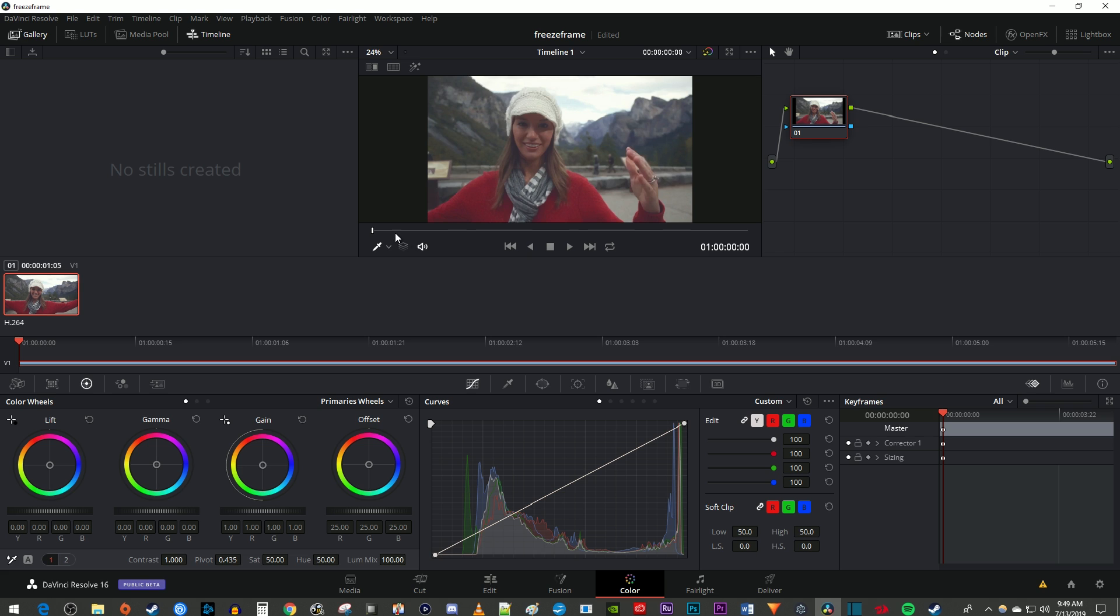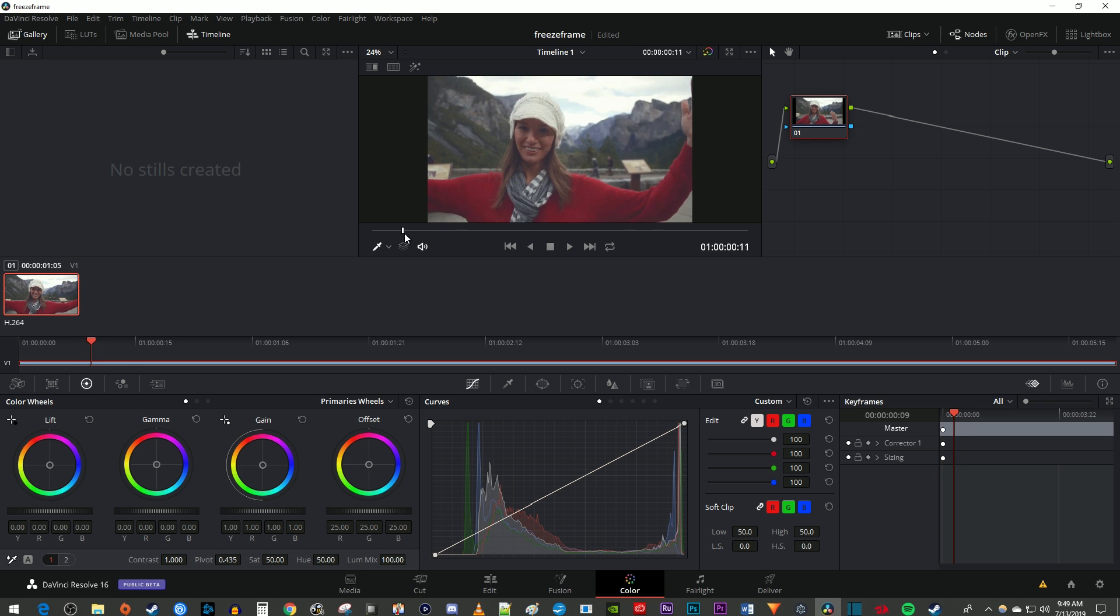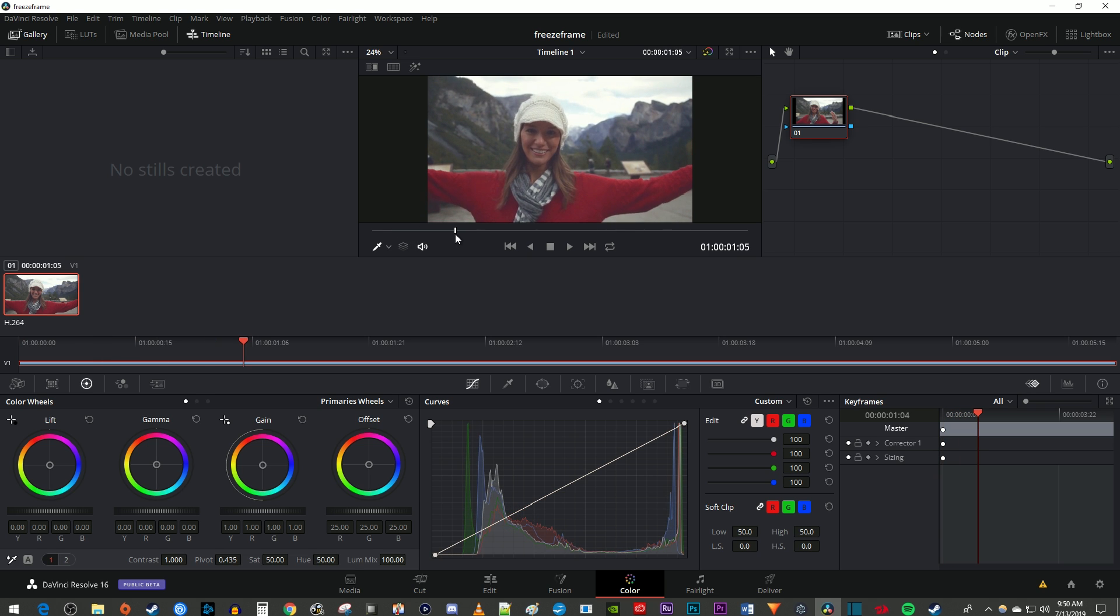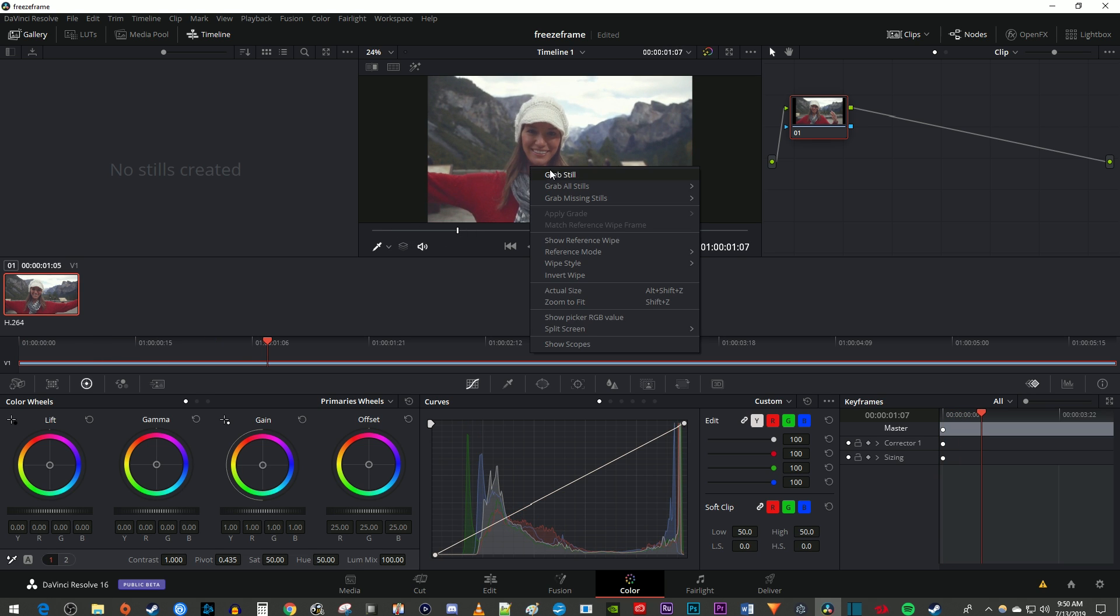Now in the video preview, move the time marker to the frame you'd like to save. Then right-click the video preview and select Grab Still.